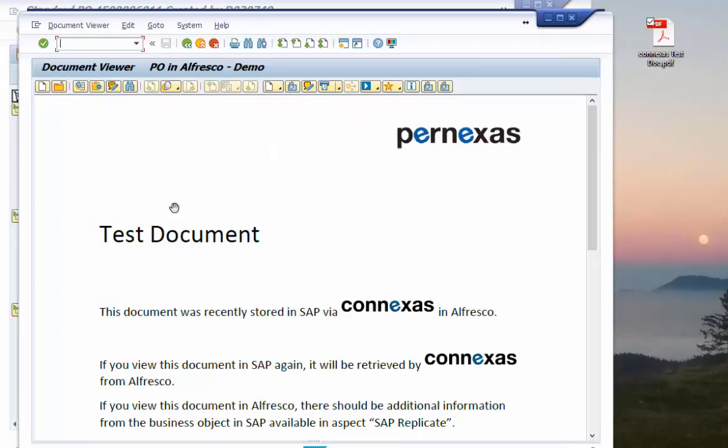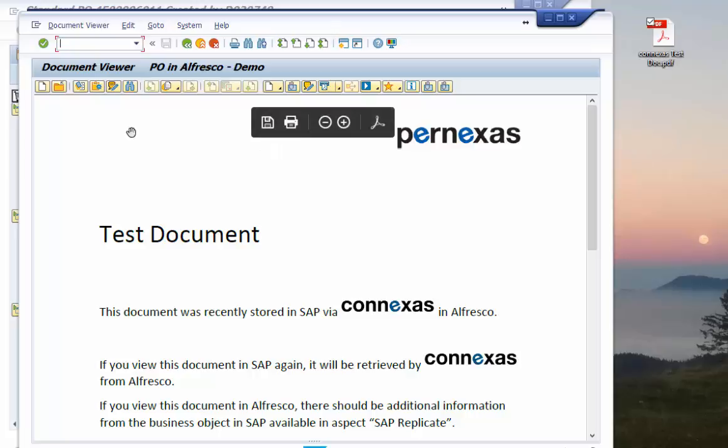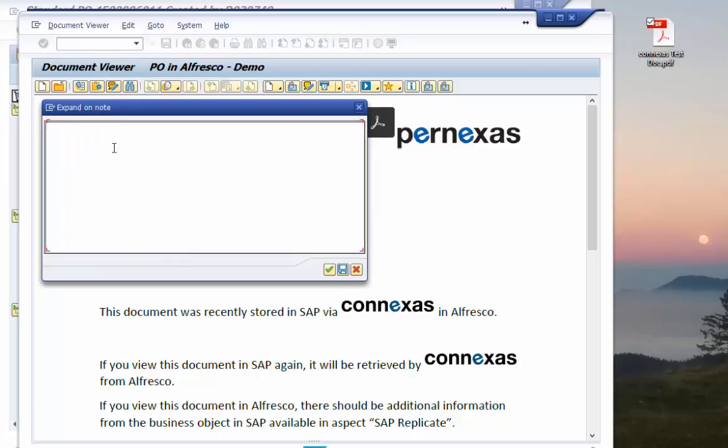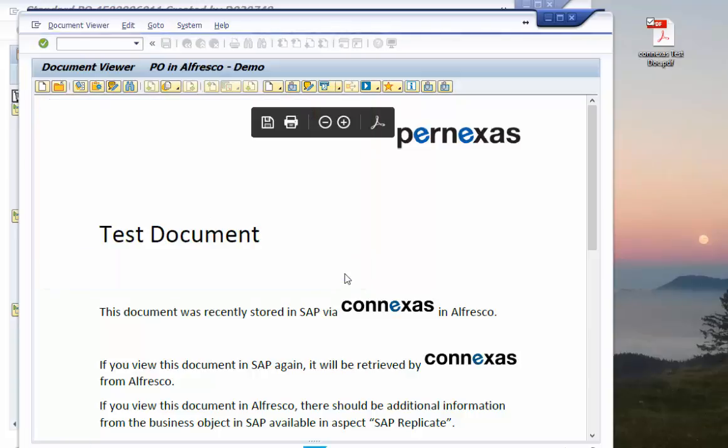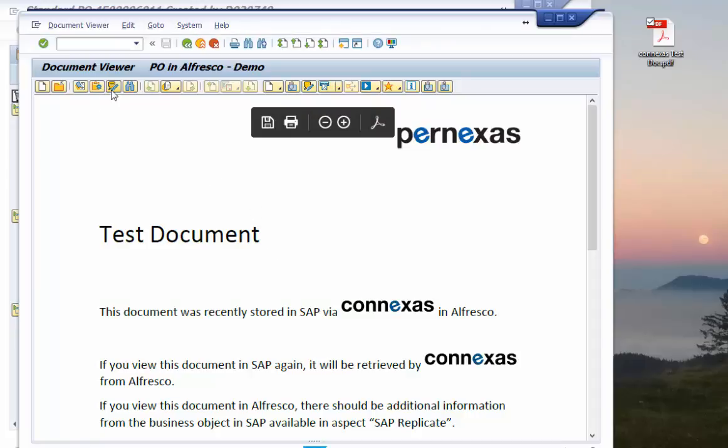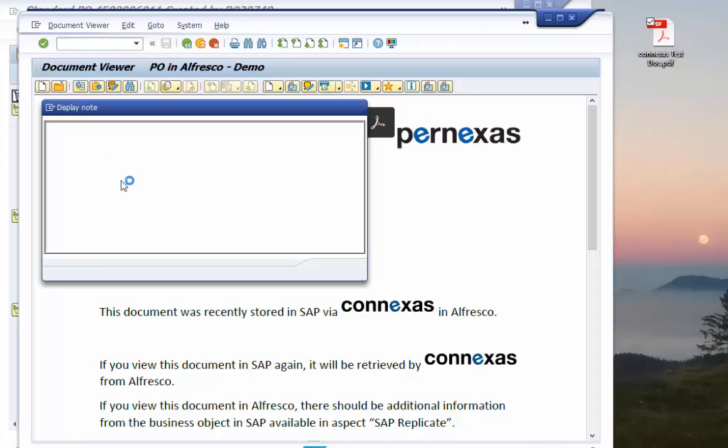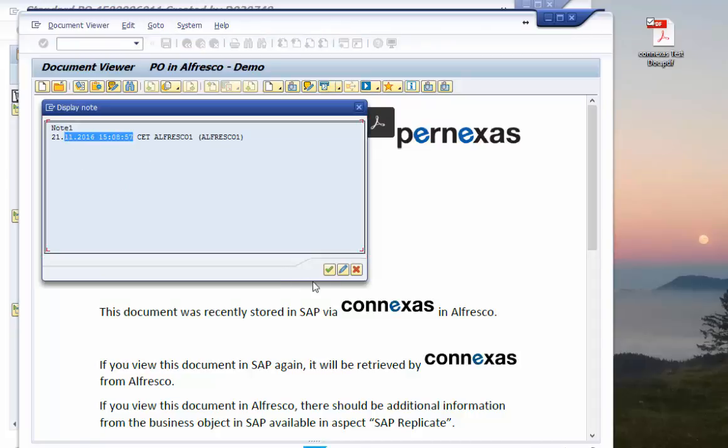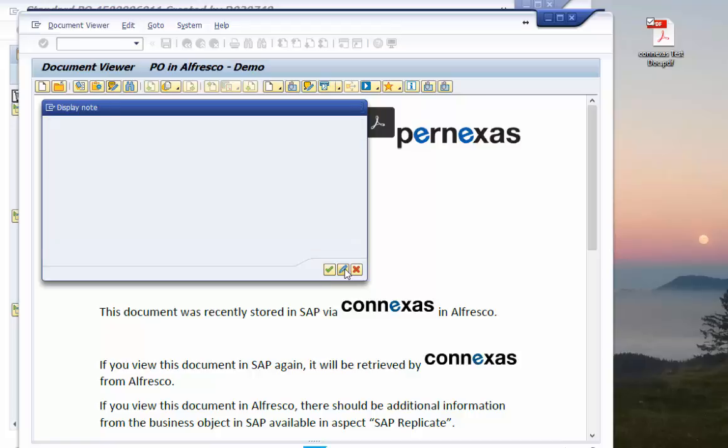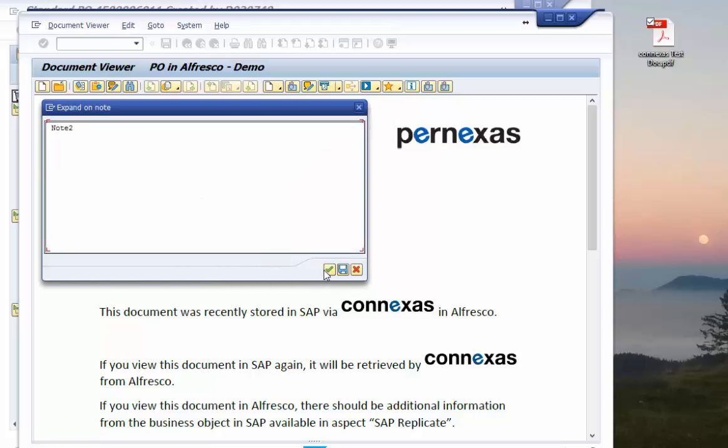The document is here and we even have here some options like editing the notes and you see that we can store these notes easily in again inside the SAP GUI. If I check again the note we see that we have here a timestamp and we could even change the note with some additional information.